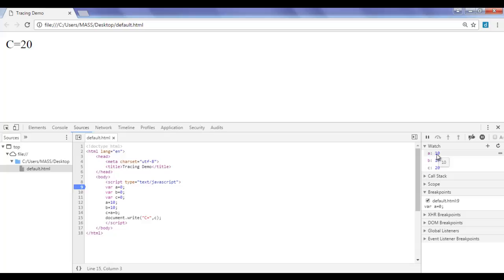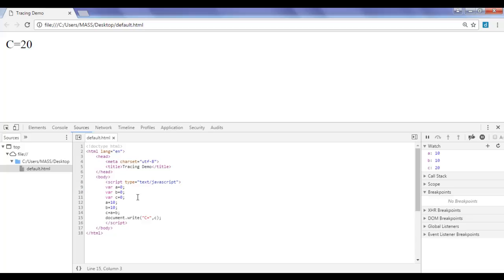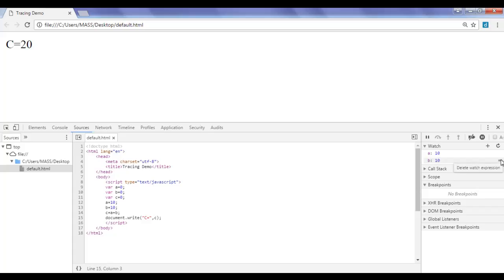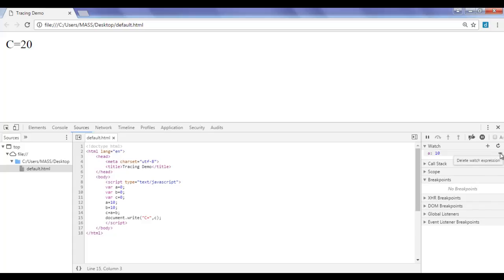Hope you guys have understood how to add a variable to the Watch section and watch it while executing the program. To summarize: we learned how to add a breakpoint, remove a breakpoint, pause execution, step over to execute code line by line, and understand how the browser is executing code and what is happening in the variables. To remove a watch expression, click the delete watch expression symbol and remove it. Now there are no watch expressions and no breakpoints.